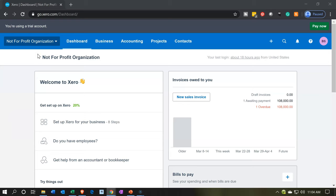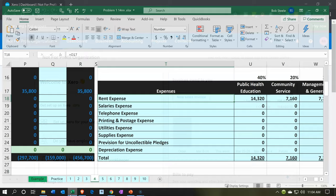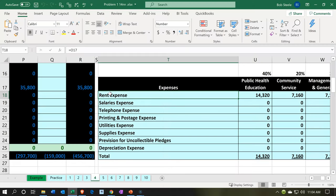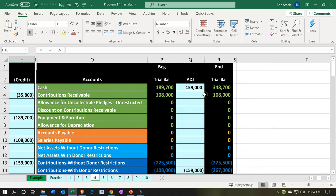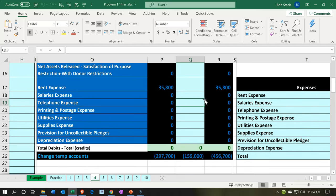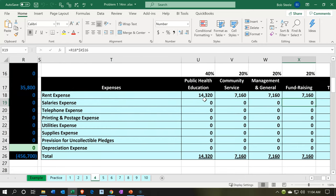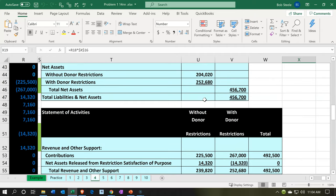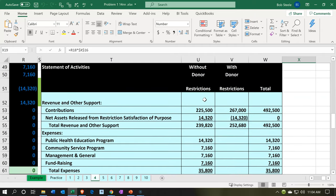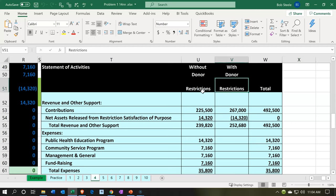Here we are in our not-for-profit organization dashboard. Let's take a quick look at Excel to see what our objective will be. In Excel, we're entering this information into a trial balance type of format, and we're also creating our financial statements from it. If we go to the financial statements, we're going to have two columns for the statement of activities — basically the income statement — and we can break those out to items with restrictions and those without restrictions. We created a custom report that does that.